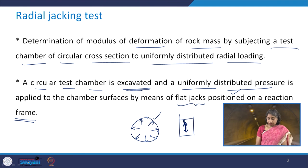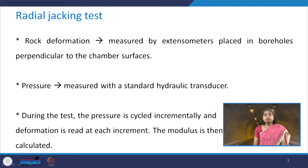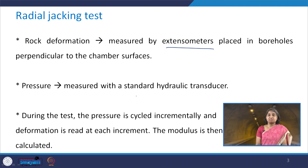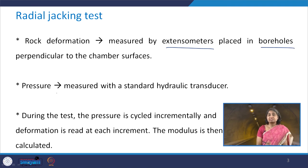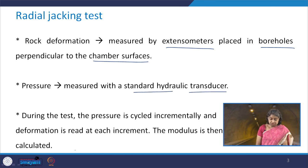The deformation of the rock is measured by extensometers which are placed in boreholes perpendicular to the chamber surfaces. The pressure is measured with a standard hydraulic transducer.